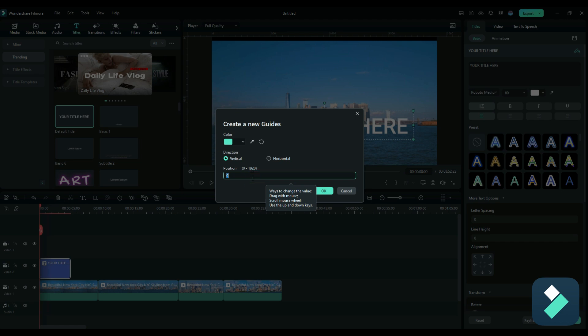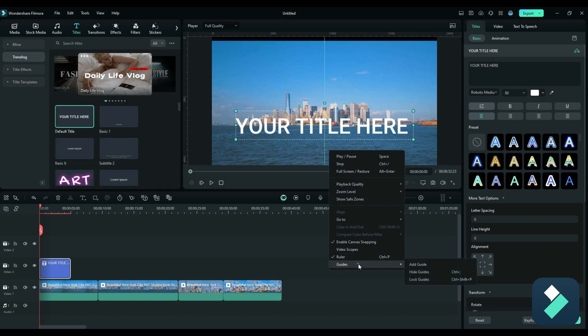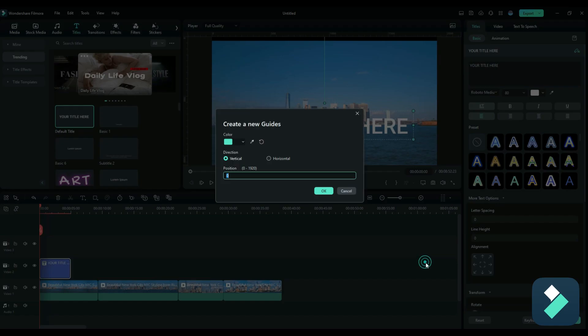So if I want it dead center in the middle, I can type in 960 to get exactly the middle. So now I've got that line going straight up and down. I can also add another guide going horizontally. In this case, it updates to tell me that I can select between zero and 1080.